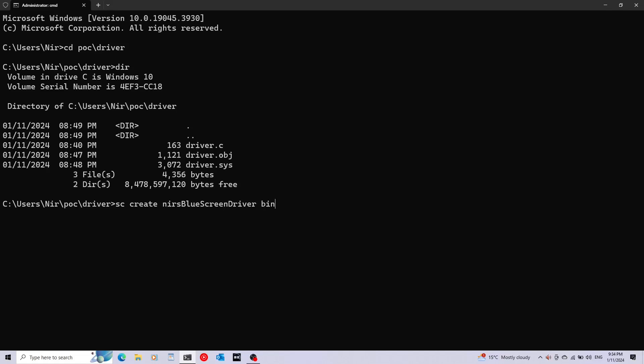Afterwards, binPath—this will be the full path to the driver.sys file.